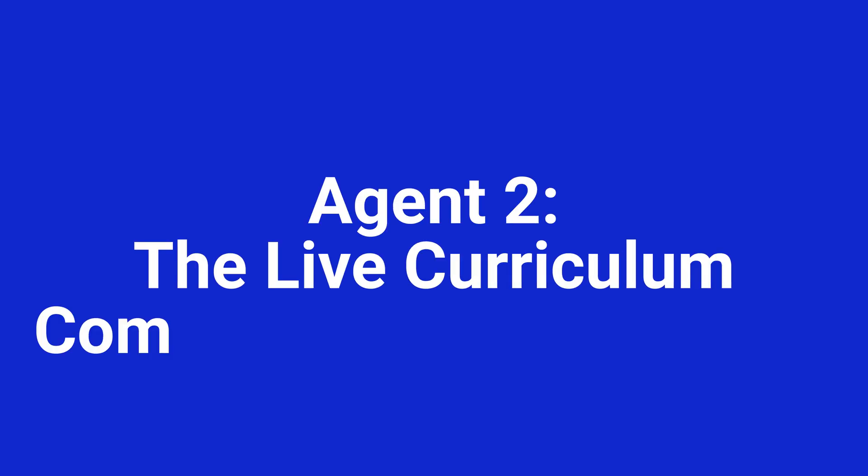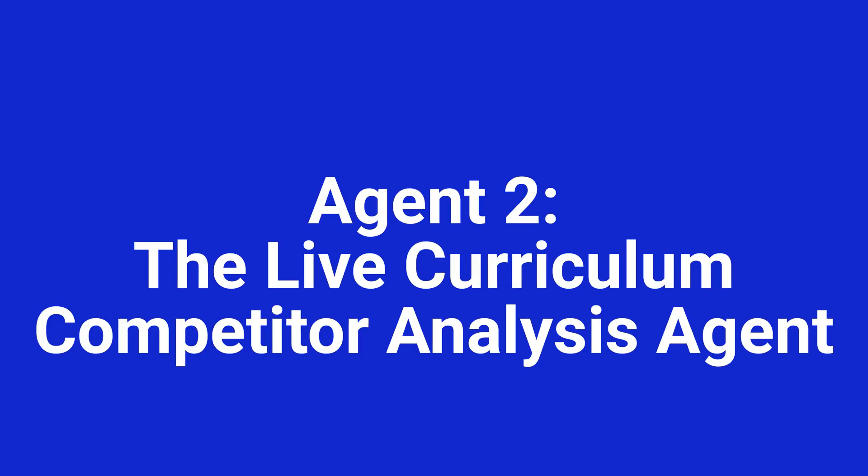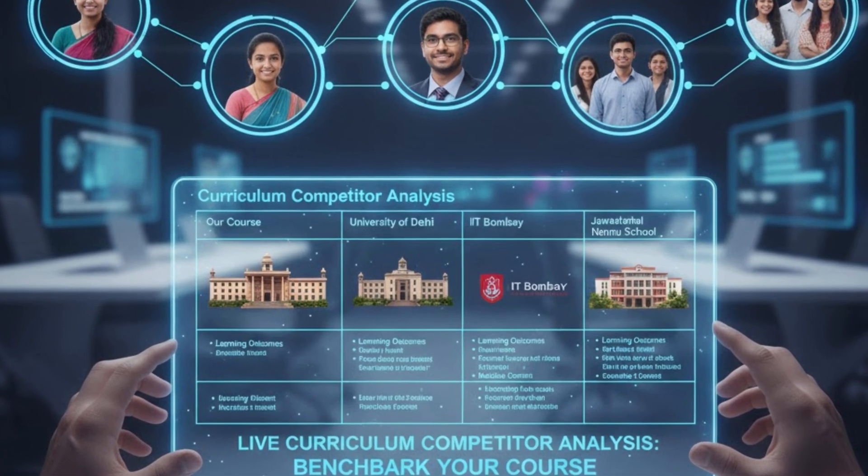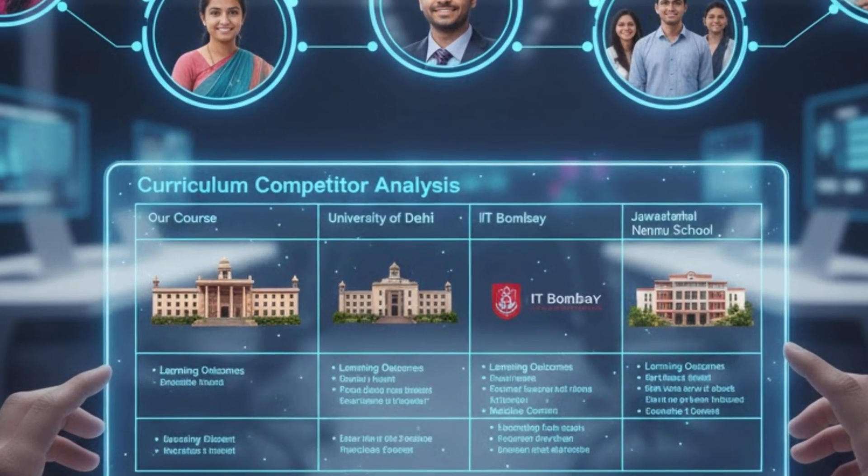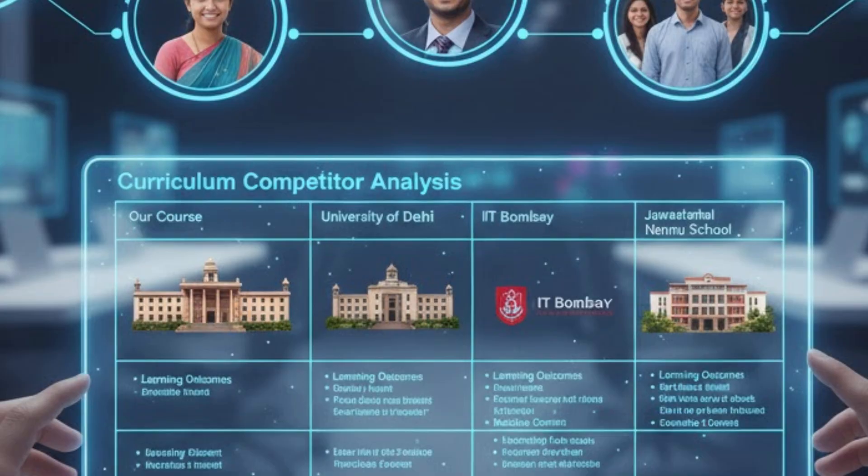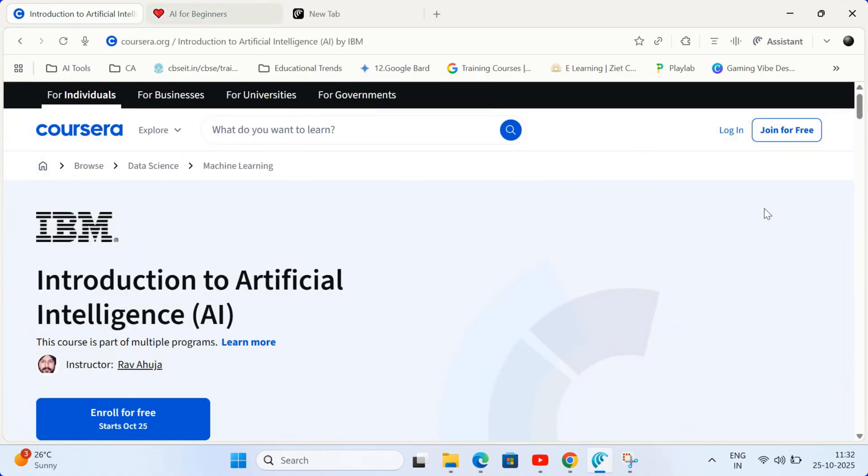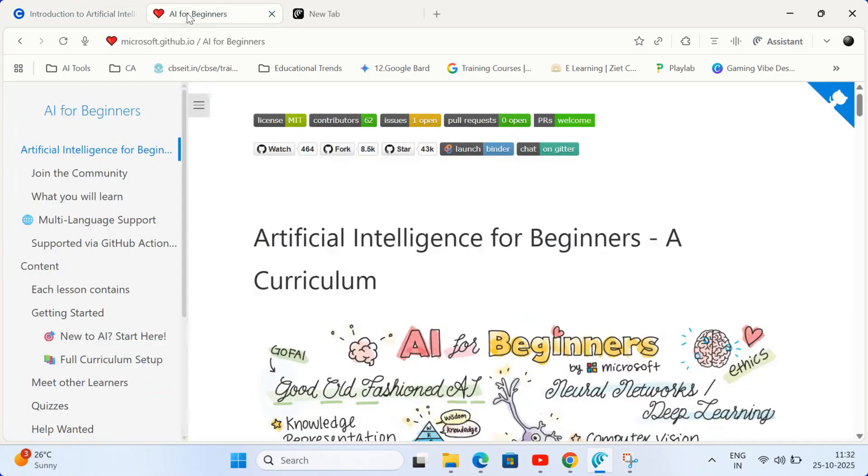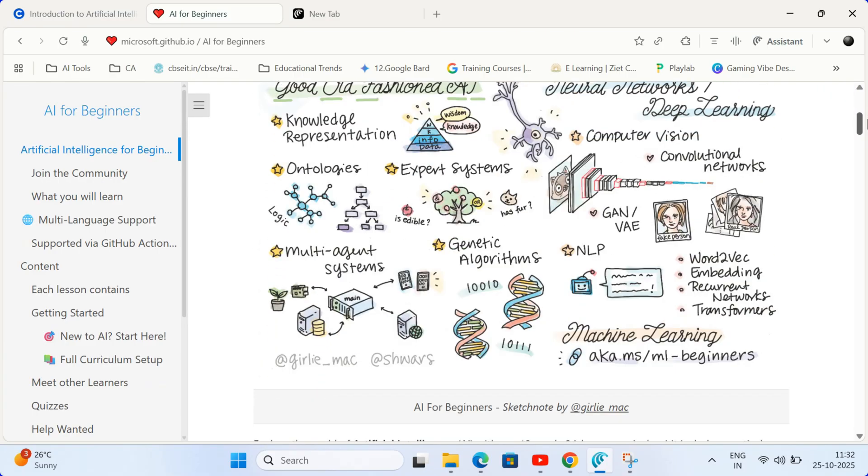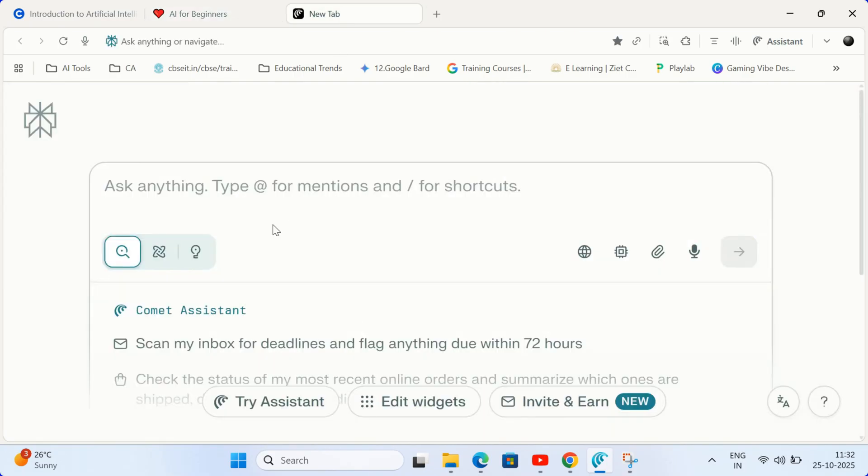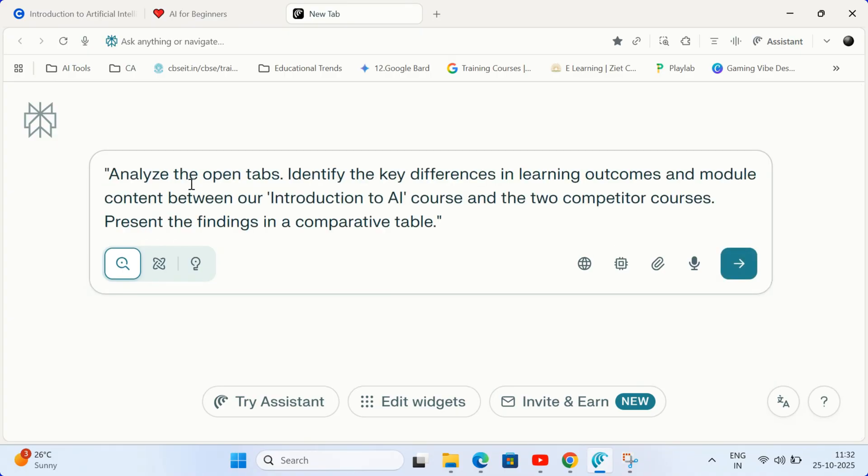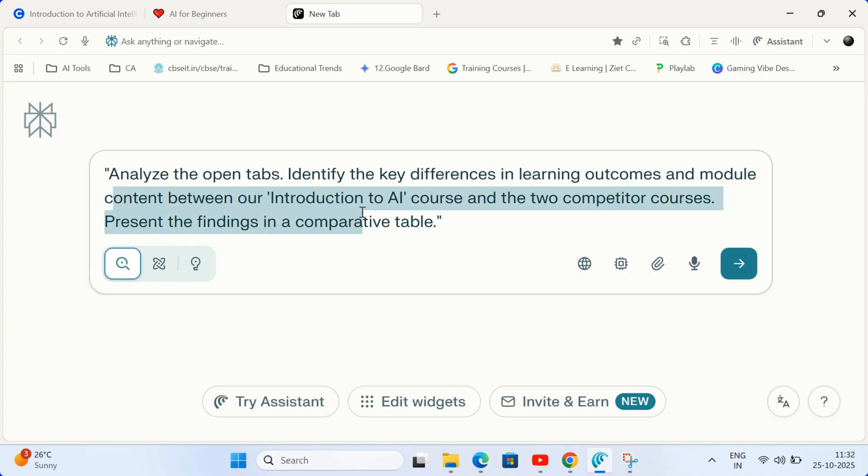Agent 2. The live curriculum competitor analysis agent. Need to quickly benchmark your course against other universities or schools? Open your curriculum page and two competitors' tabs. Then open the main chat window and type this prompt to analyze the open tabs. Identify the key differences in learning outcomes and module content between our introduction to AI course and the two competitor courses. Present the findings in a comparative table.